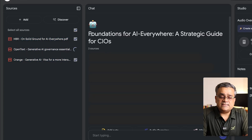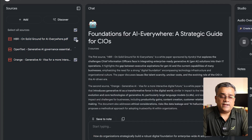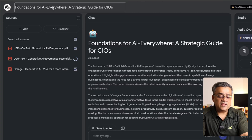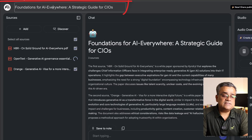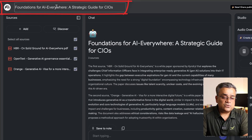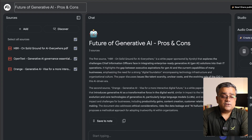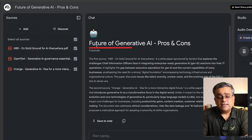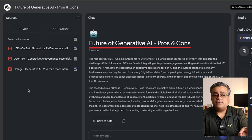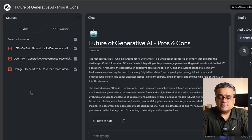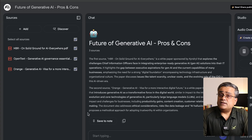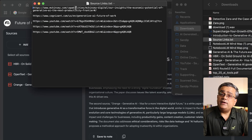It's already suggesting some headings. I'll rename the notebook — I'll select all and type 'Future of Generative AI Pros and Cons.' You can see the name has changed. Now I've uploaded three PDF files. I also have some website links I copied earlier, so let me add those as well.